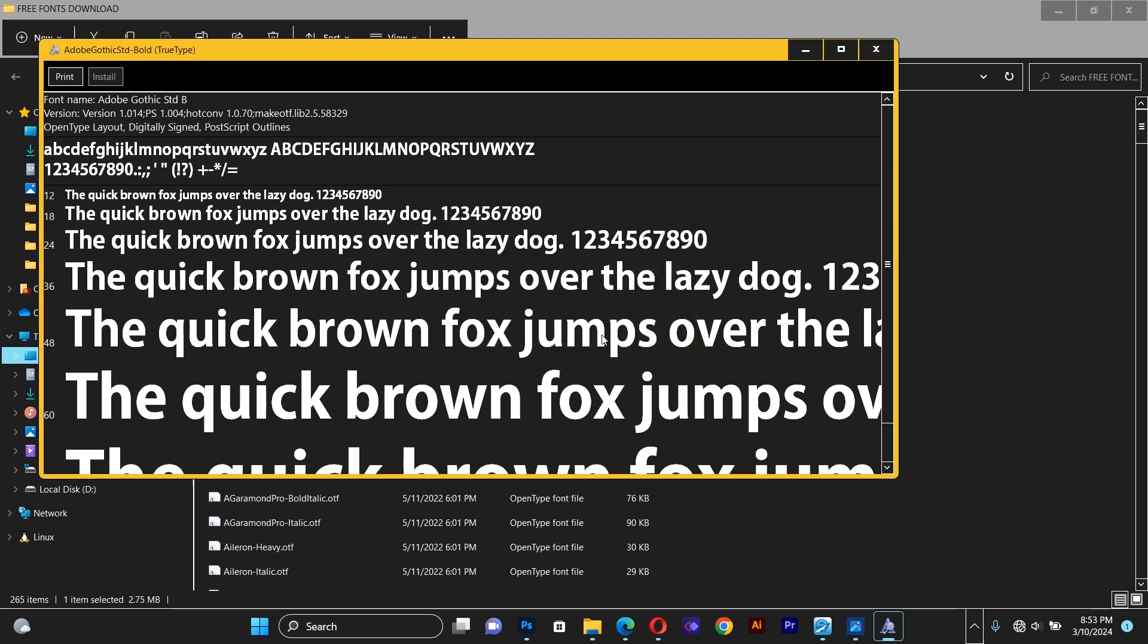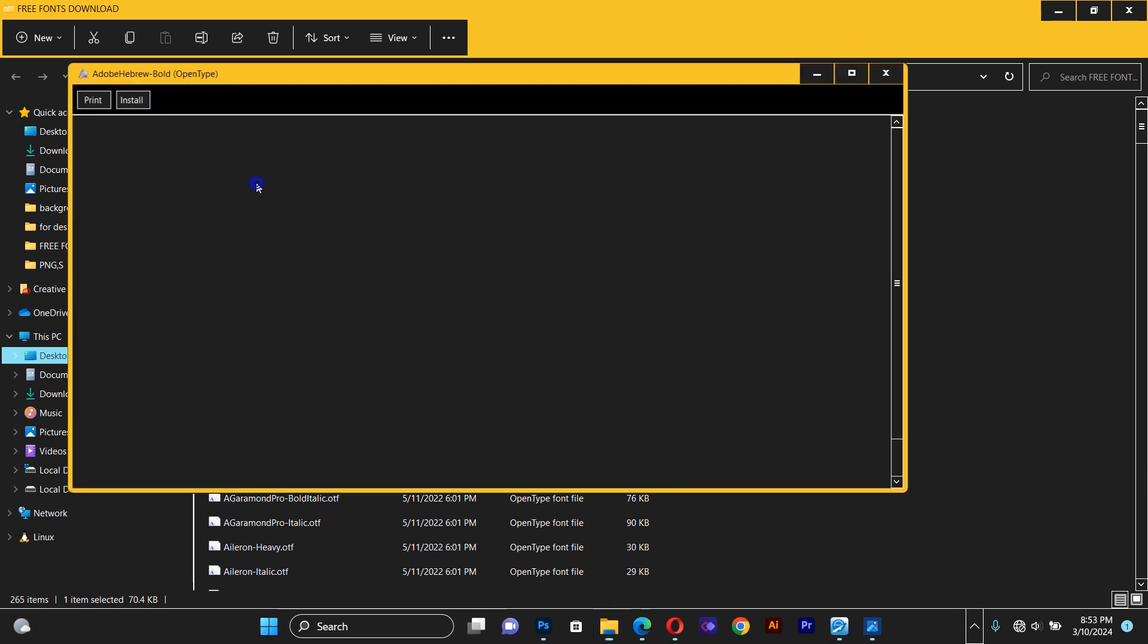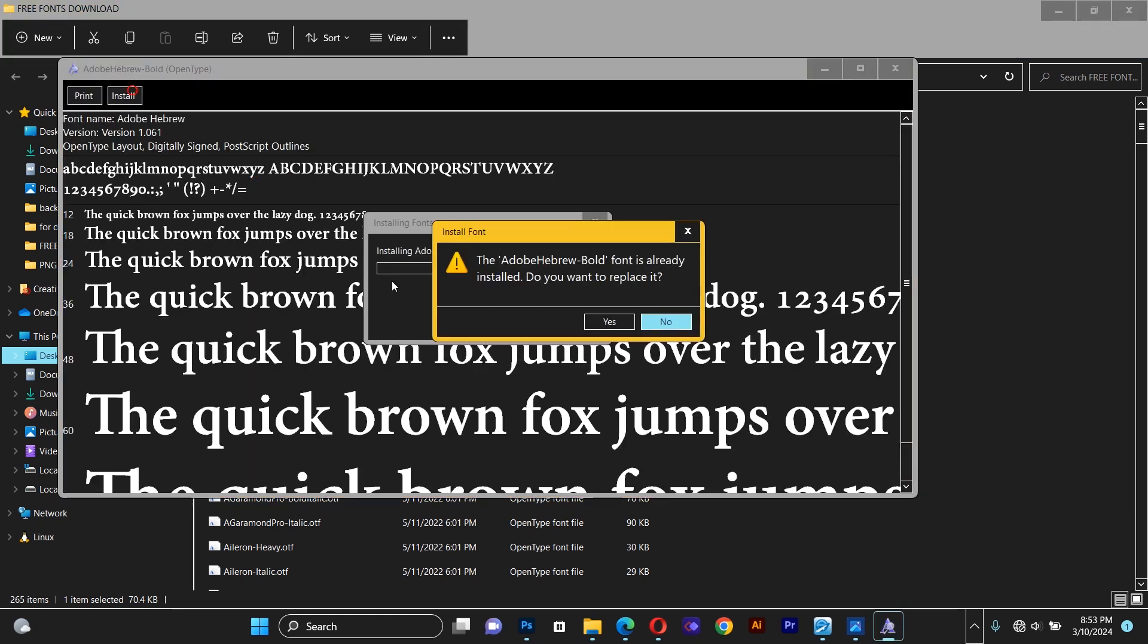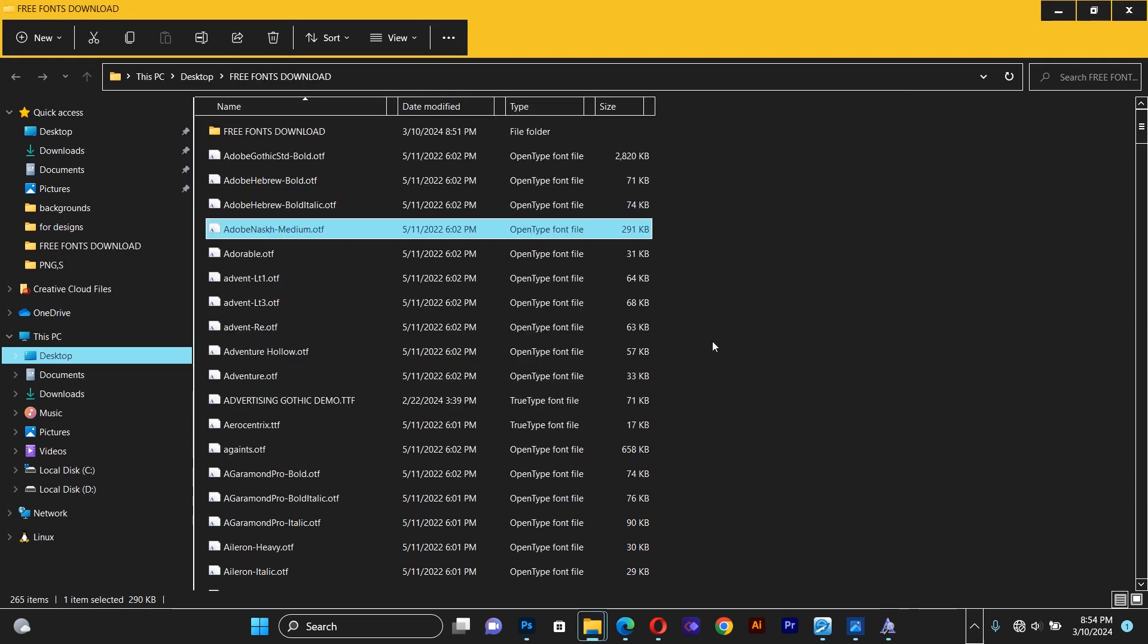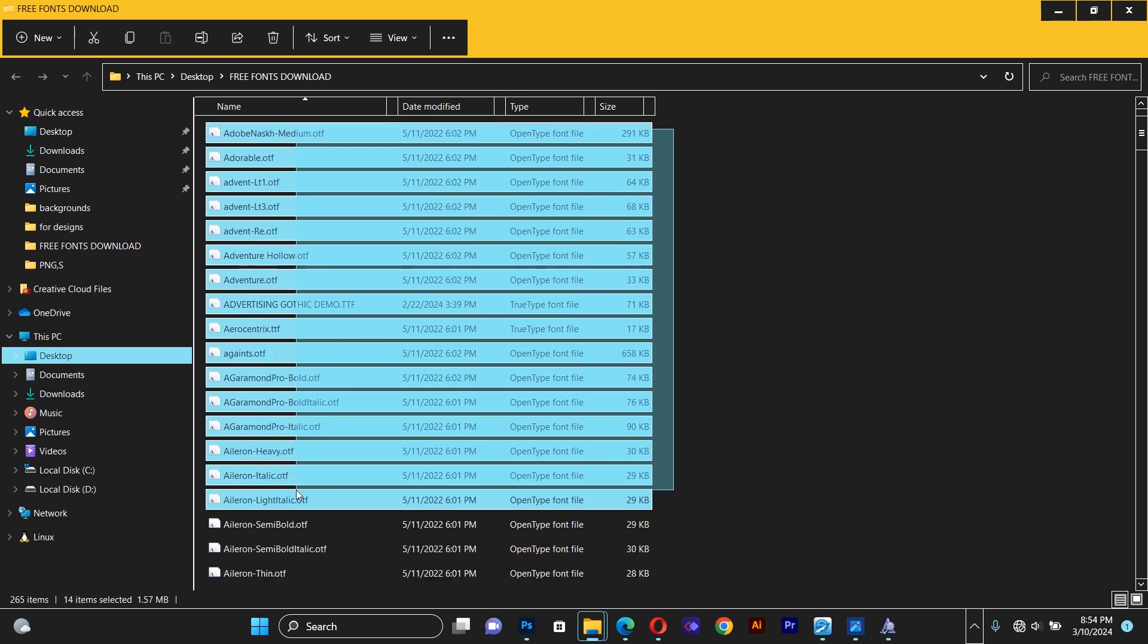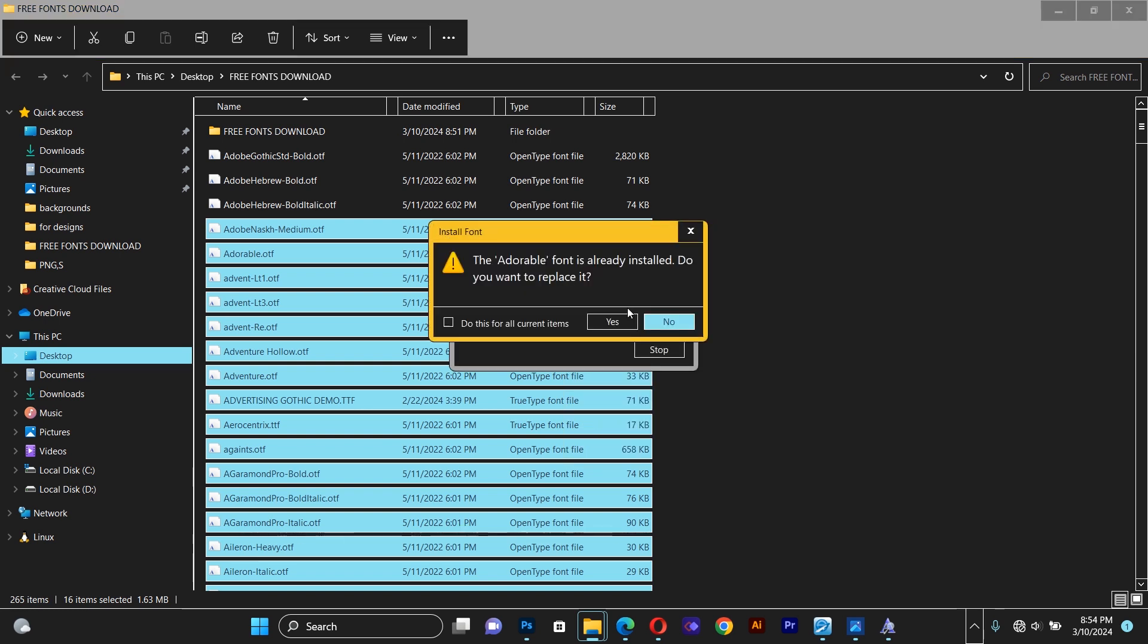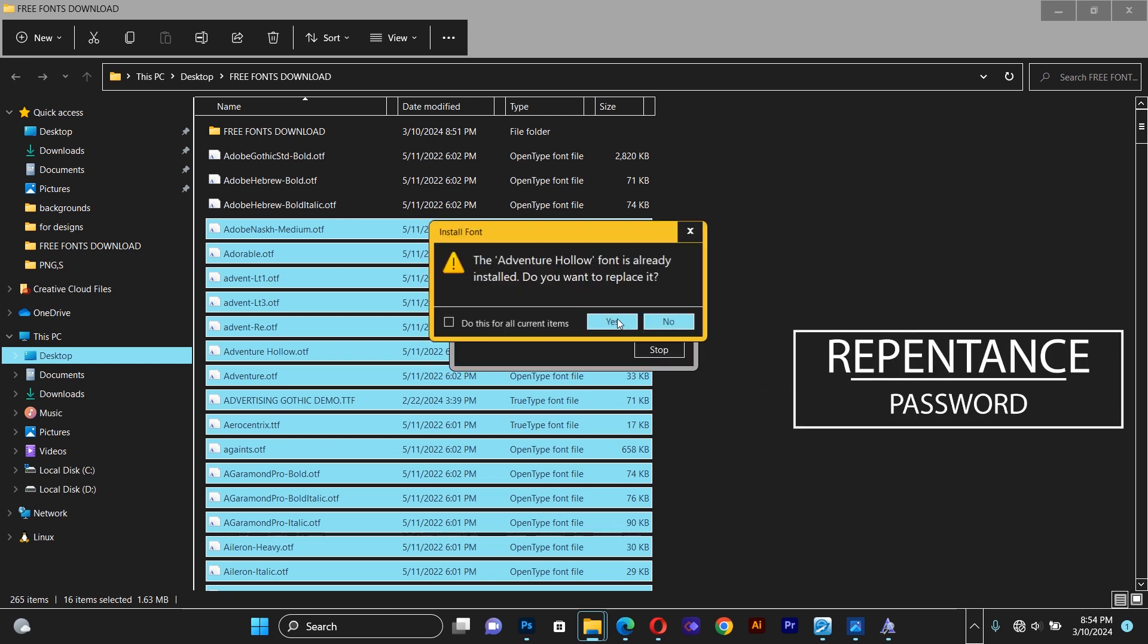After the file finishes installing, close the menu and go to the next one. You'll do this for all the fonts you want to install. You can also select many fonts at once, left-click, and go to install. This will automatically install as many fonts as you want on your PC.